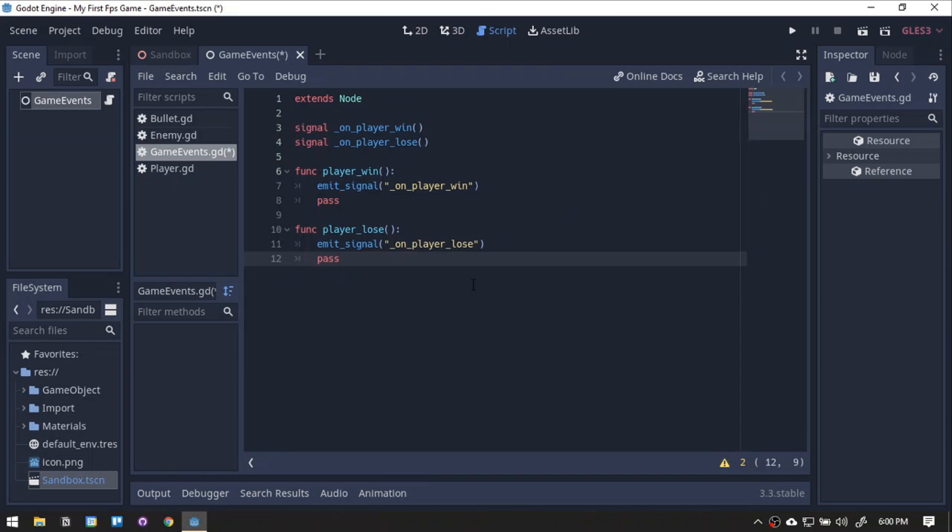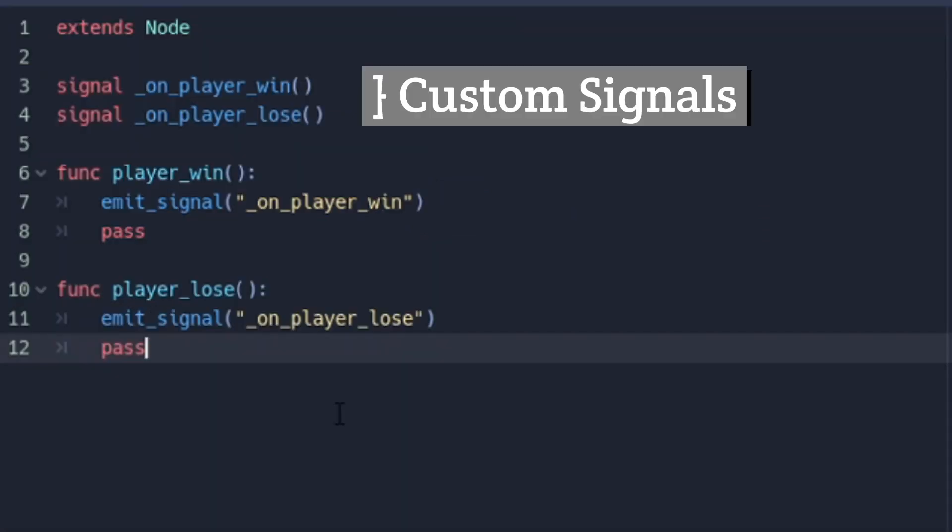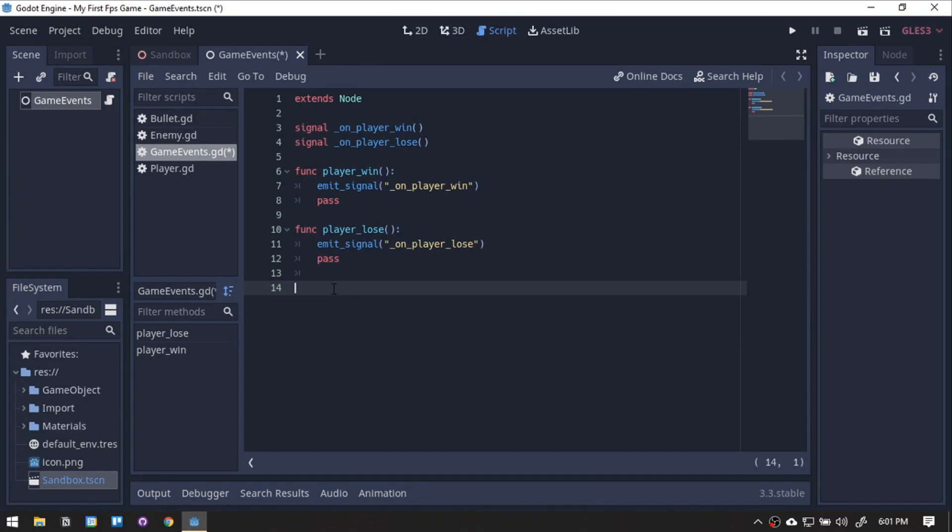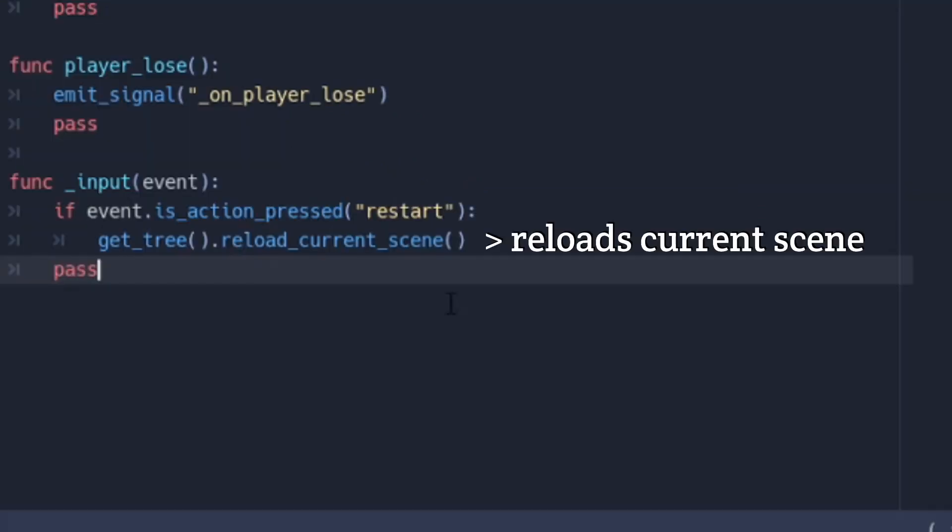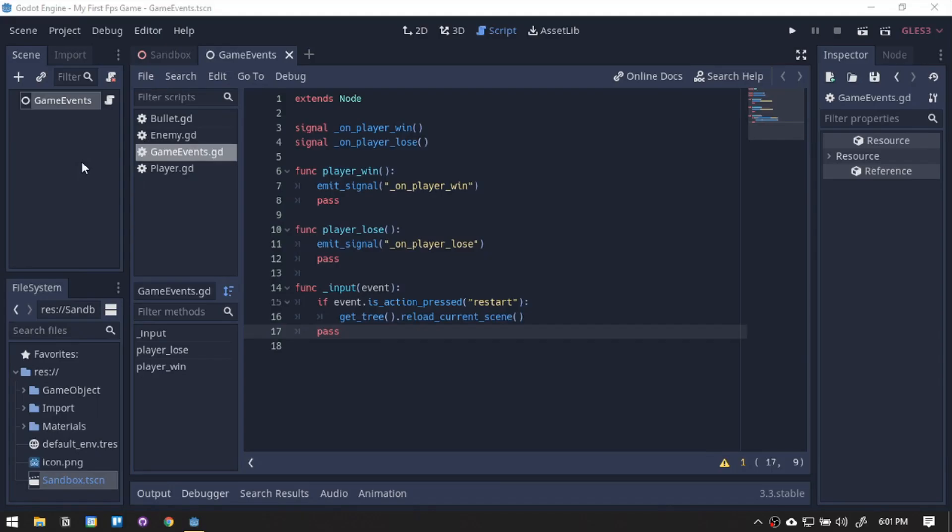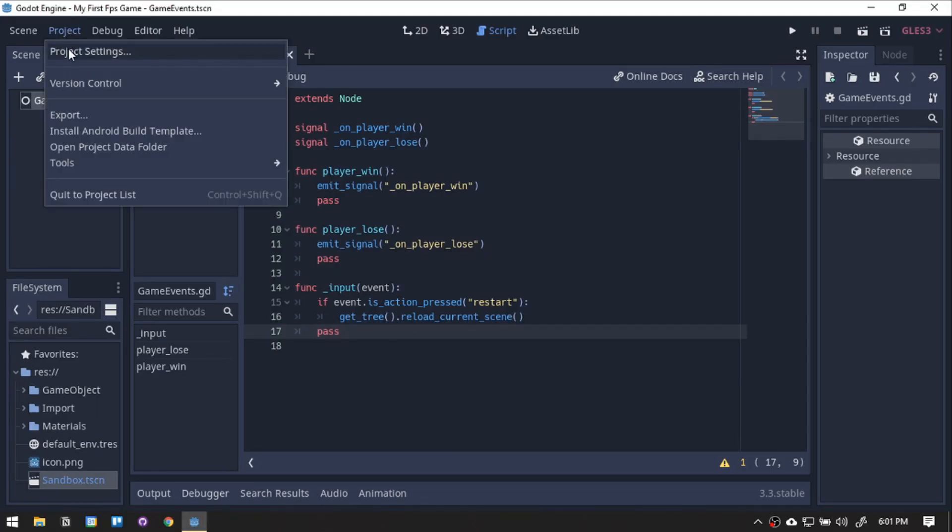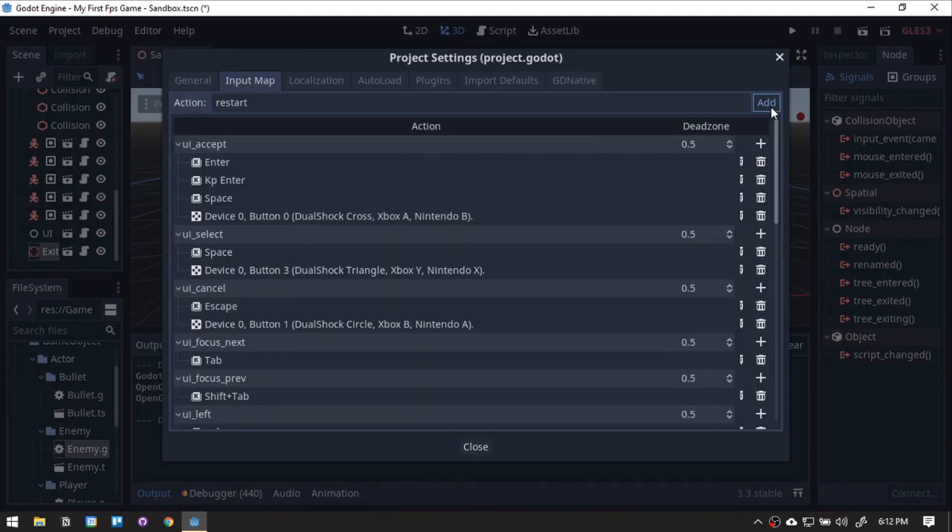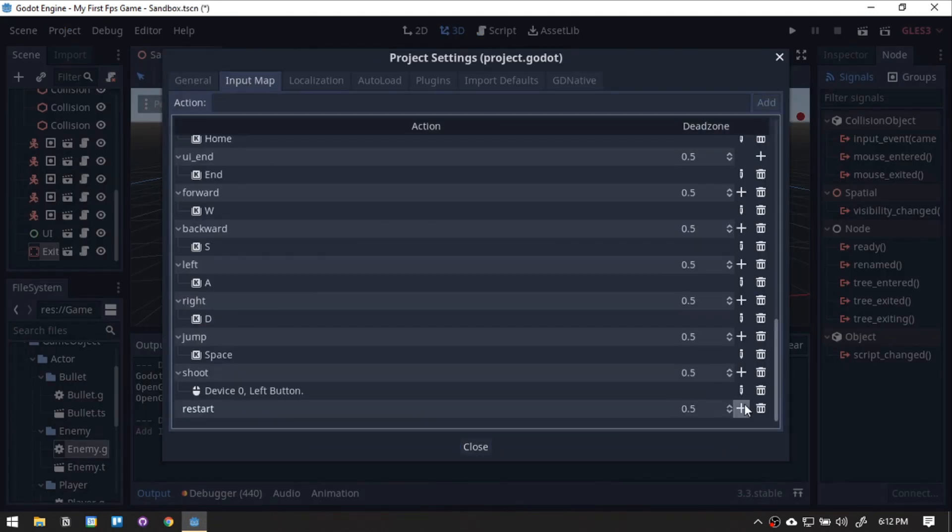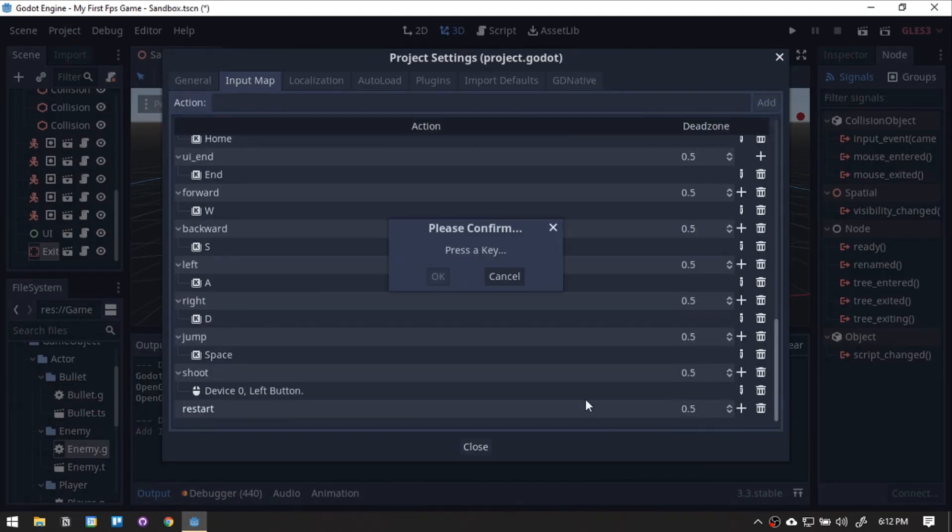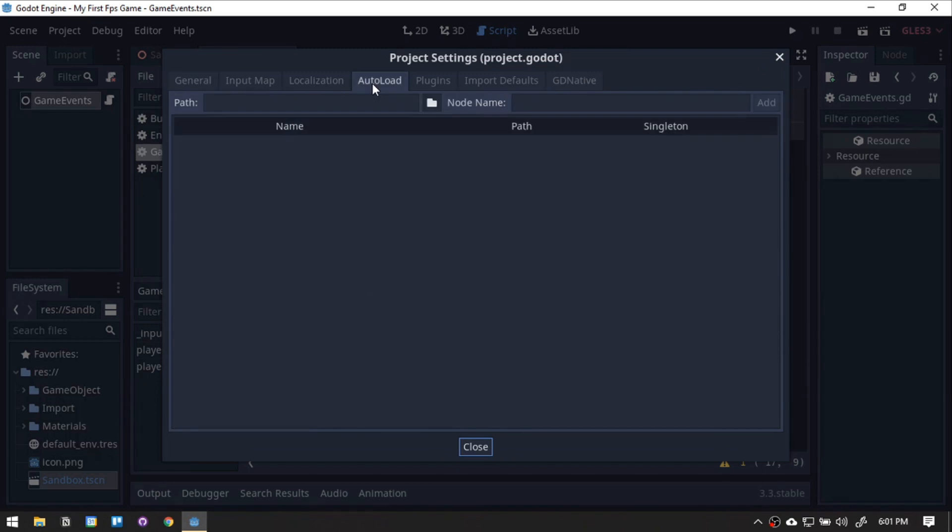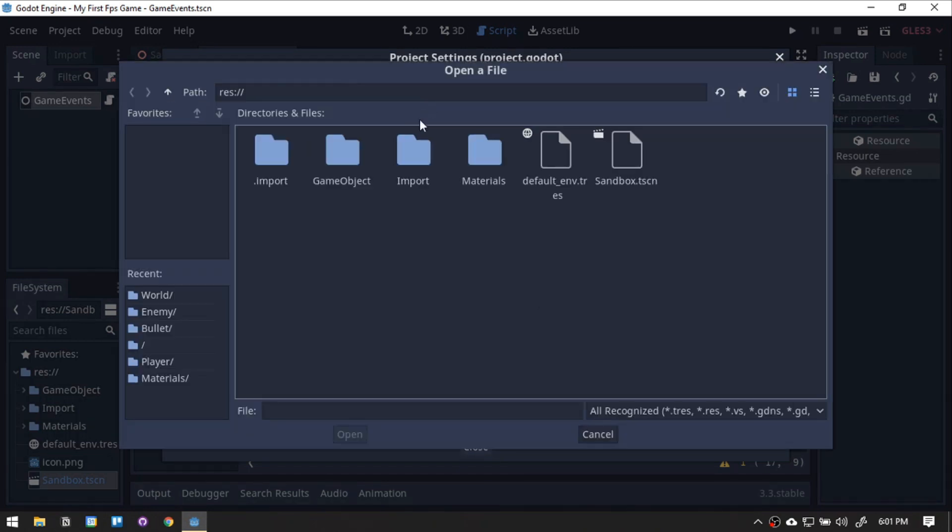Create the win and lose function. We will also be adding a restart button. Add the restart input. For our singleton to run whenever the game runs, we will add it into our autoload.